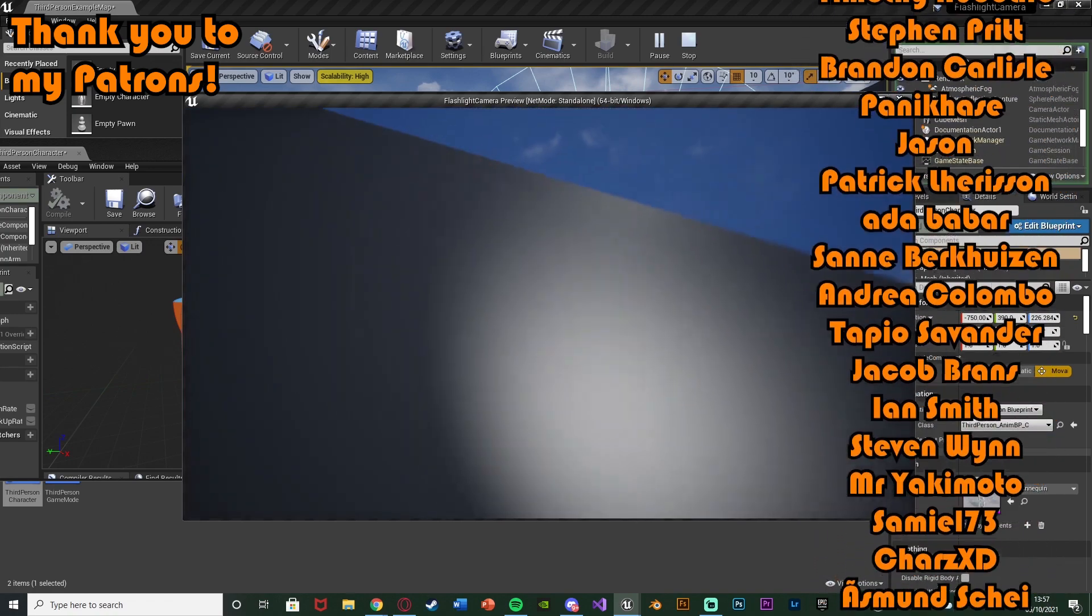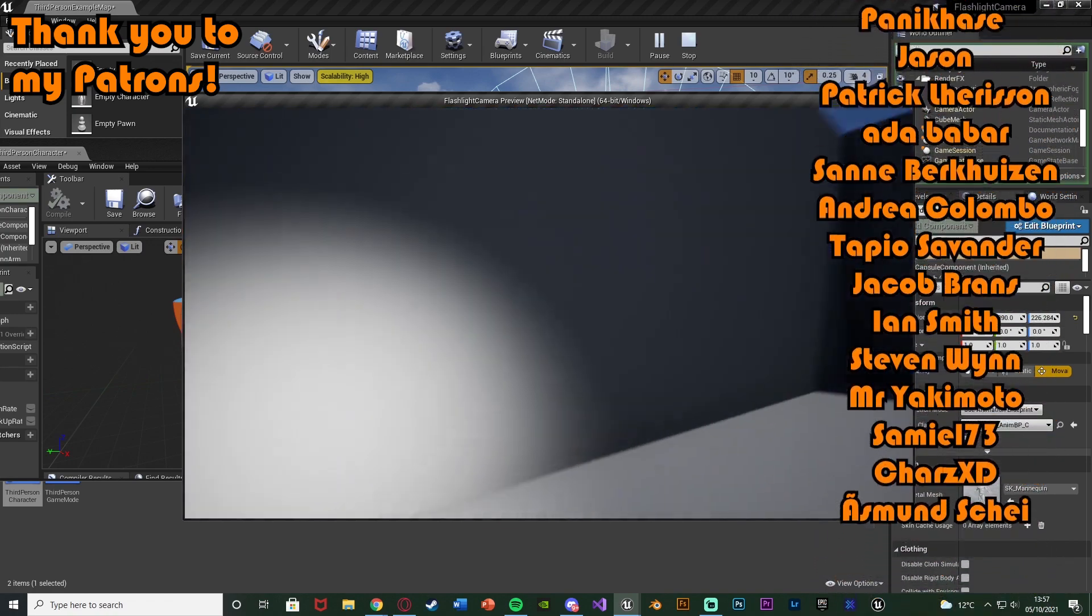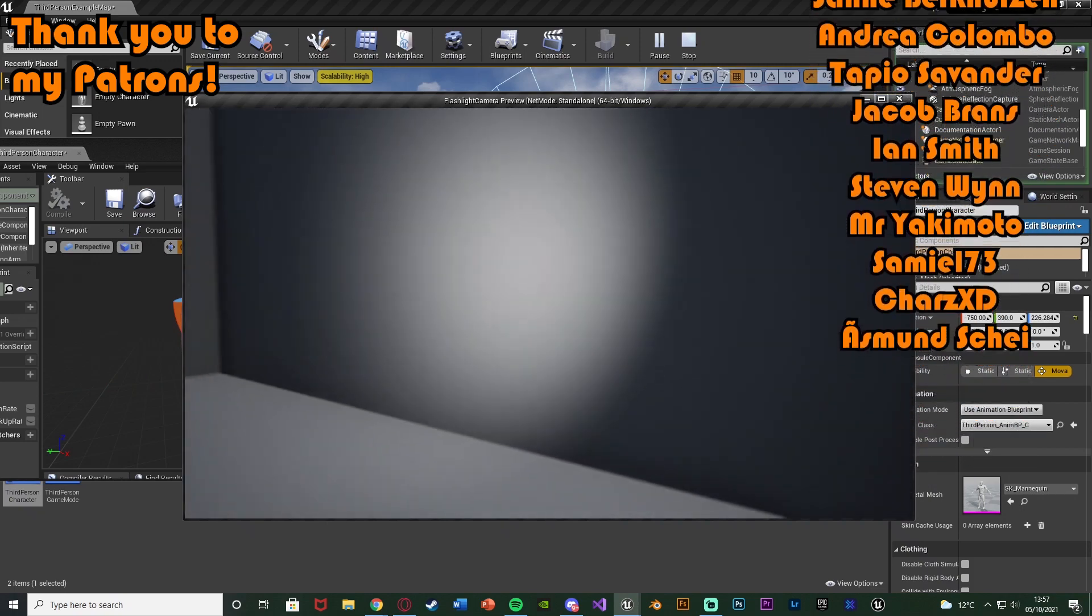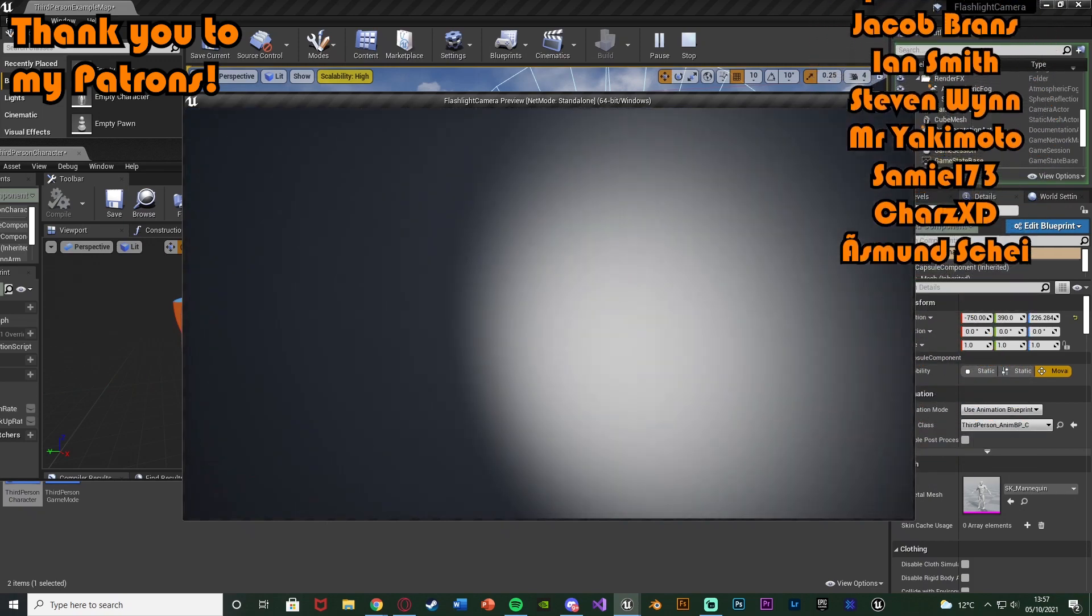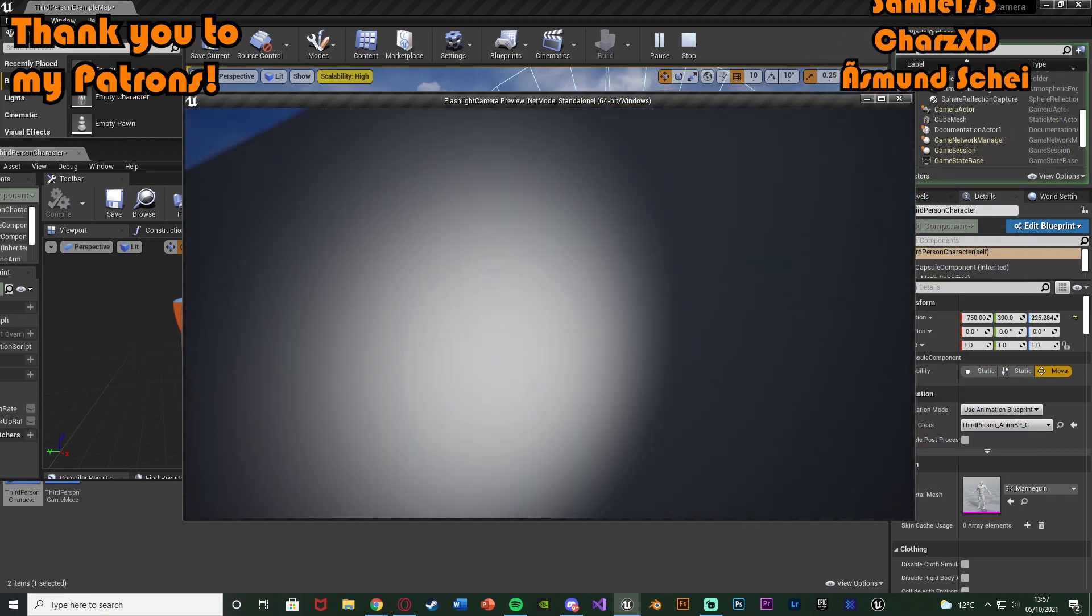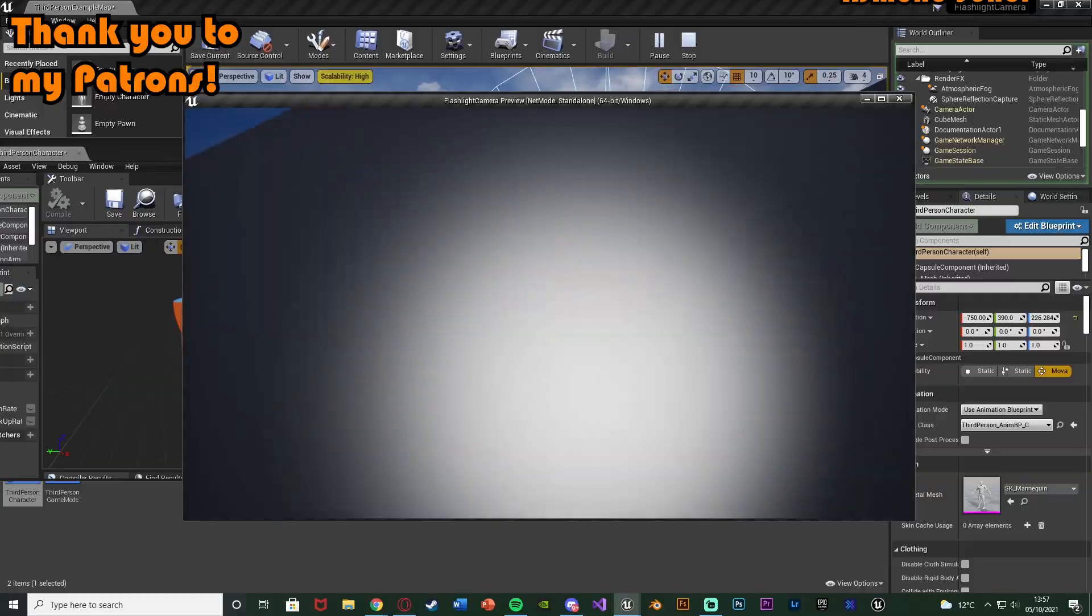So thanks so much for watching. I hope you enjoyed it and I hope you found it helpful. And if you did make sure to like and subscribe down below. So thanks so much for watching and I'll see you in the next one.